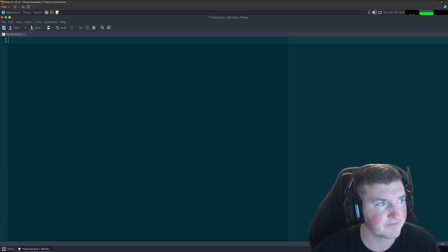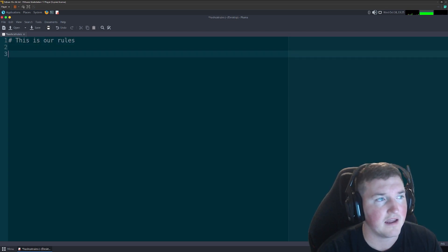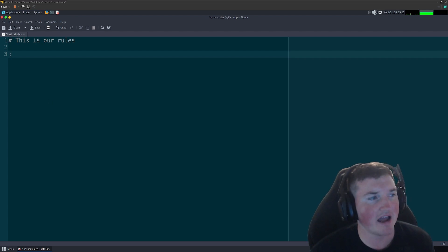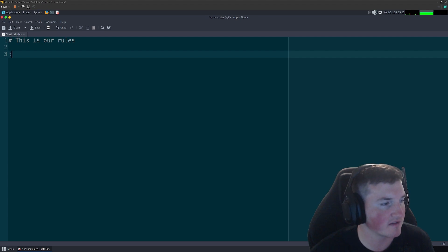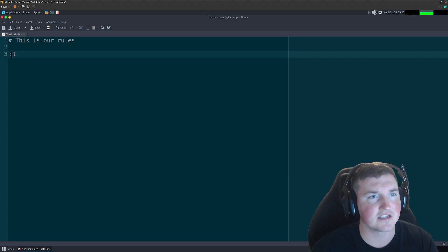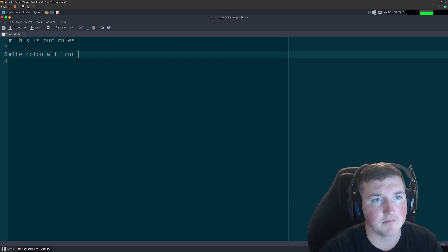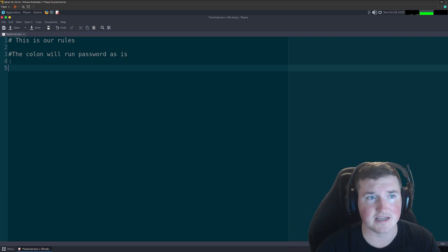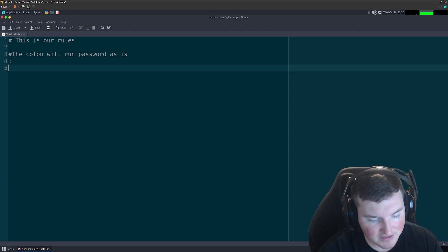Let's set up some custom rules. Just like regular code, you can put a comment — 'this is our rules'. The first rule is the colon, which means 'do nothing' — run the password exactly as it appears in the wordlist. So if the wordlist says 'password', it tries just 'password'. The next rule is lowercase using 'l', which converts everything to lowercase.